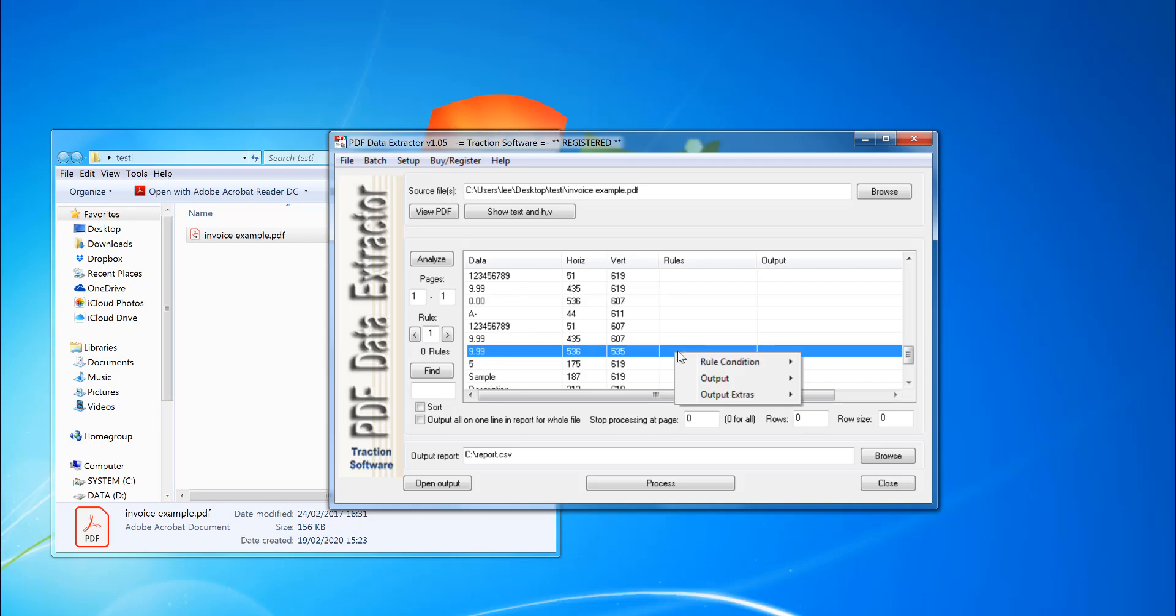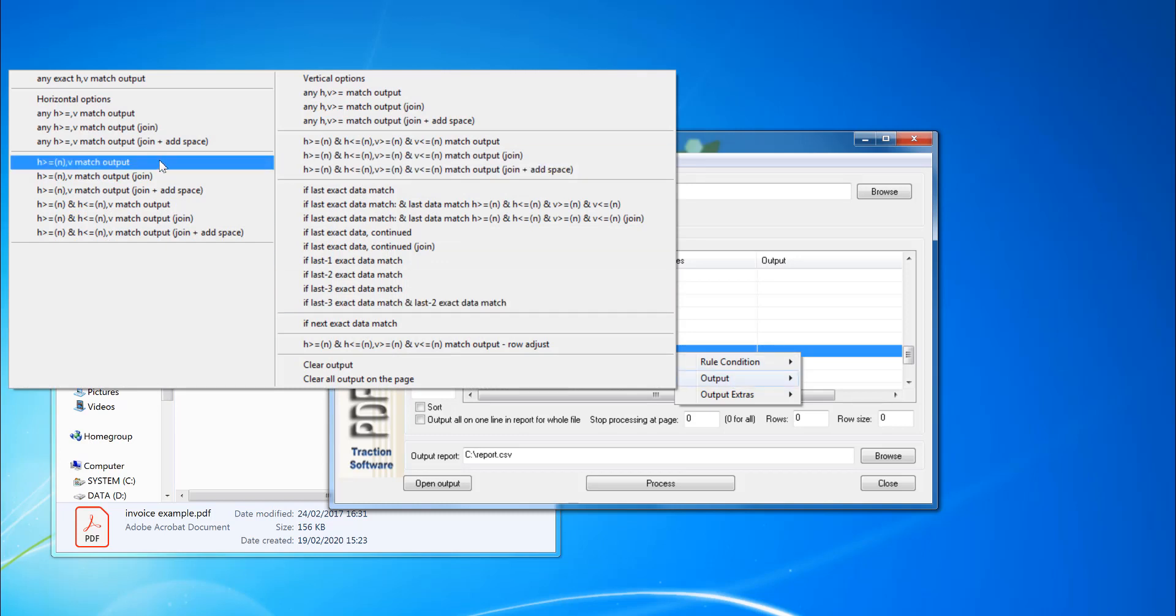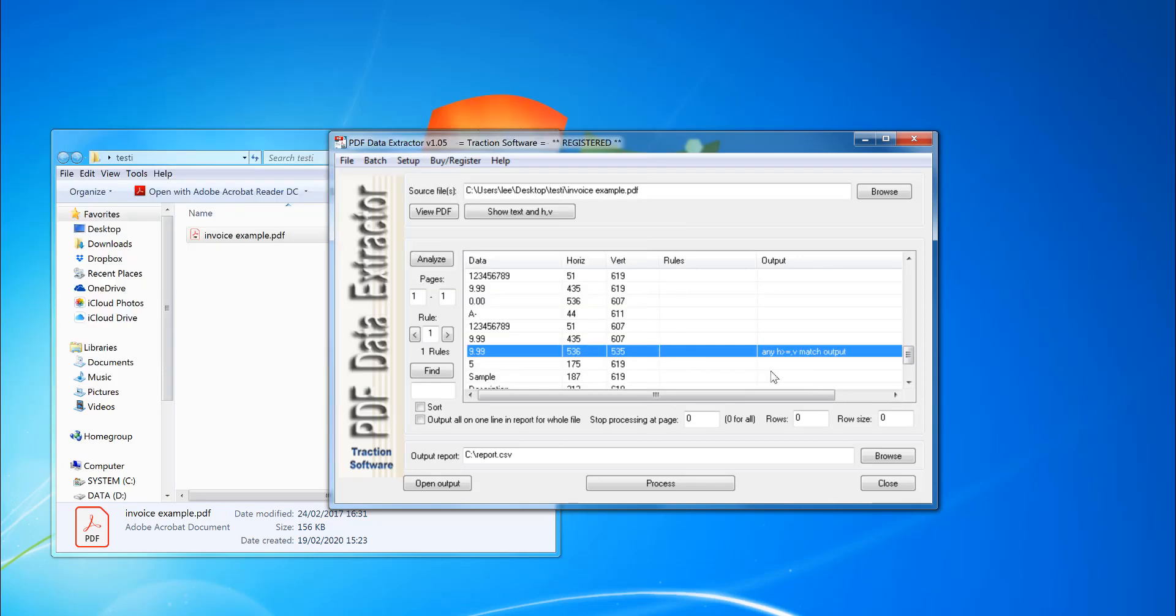Now I want to right mouse on that 999. So that's output. In this example, I'm going to select any H greater than and the exact match. So that's vertical exact match.